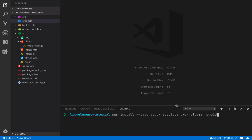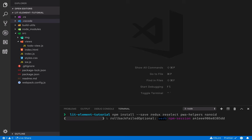Before we can get started with the coding, we need to install a few dependencies. I'm going to install Redux, which is the state management library itself. Then Reselect, which is a helper for doing more efficient memoized selects. We'll include PWA helpers, which is a library of helpers that allow us to easily connect LitElement components to a Redux store. And finally NanoID, which is a library for generating IDs.